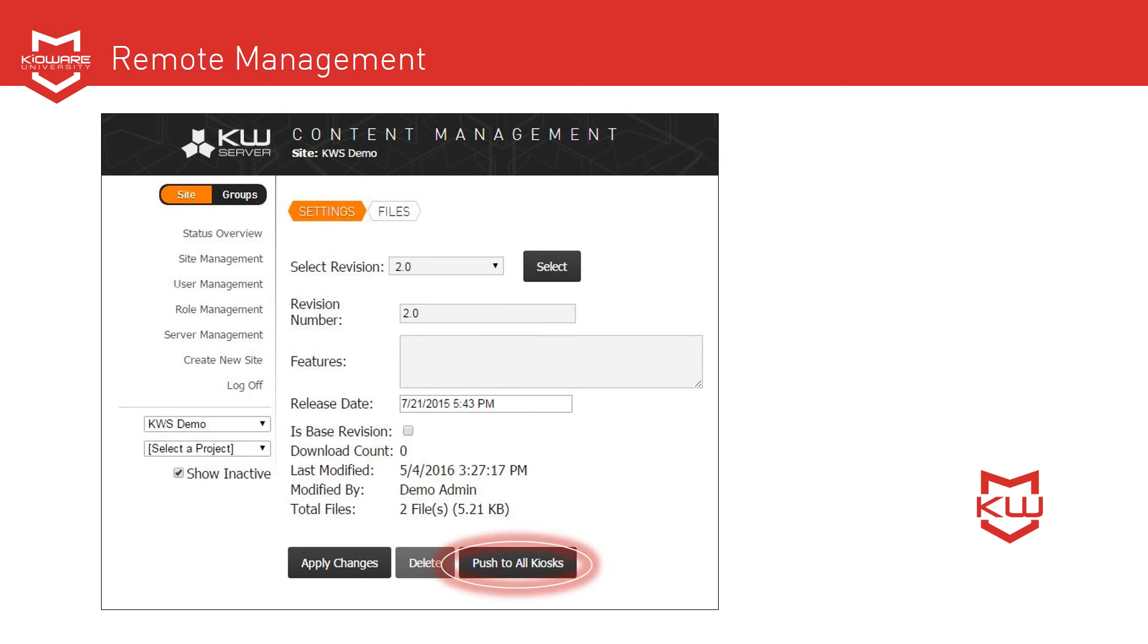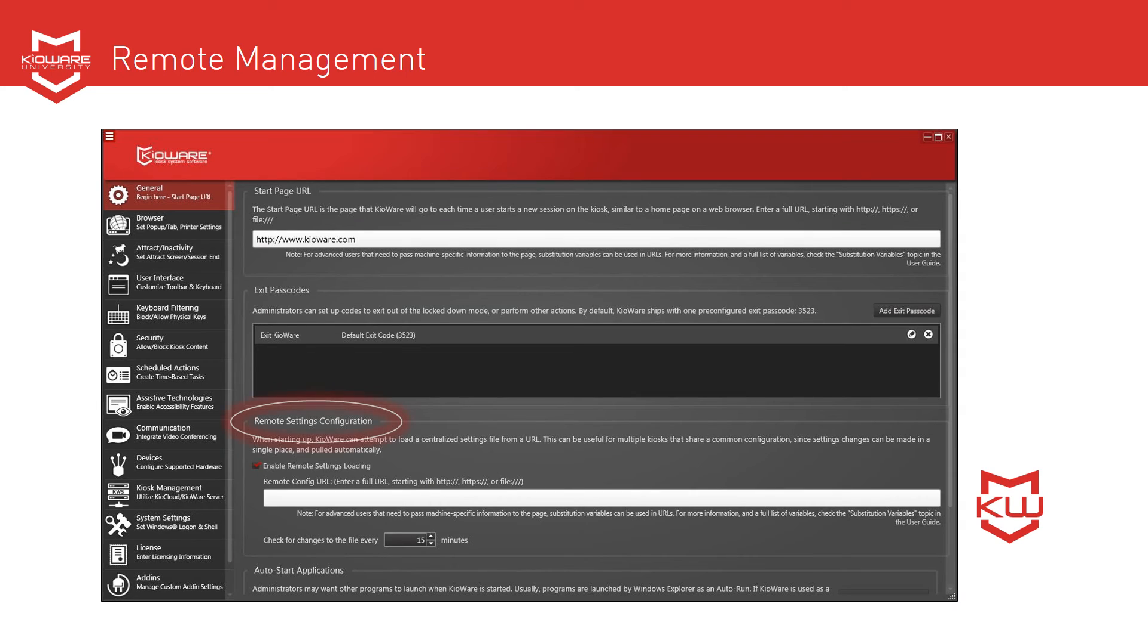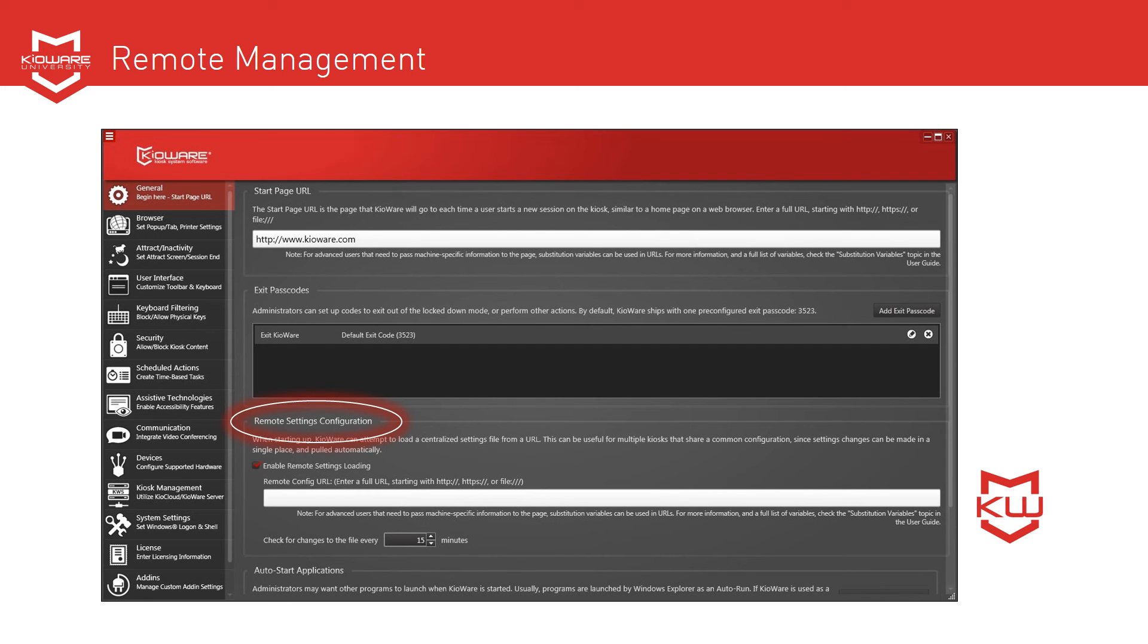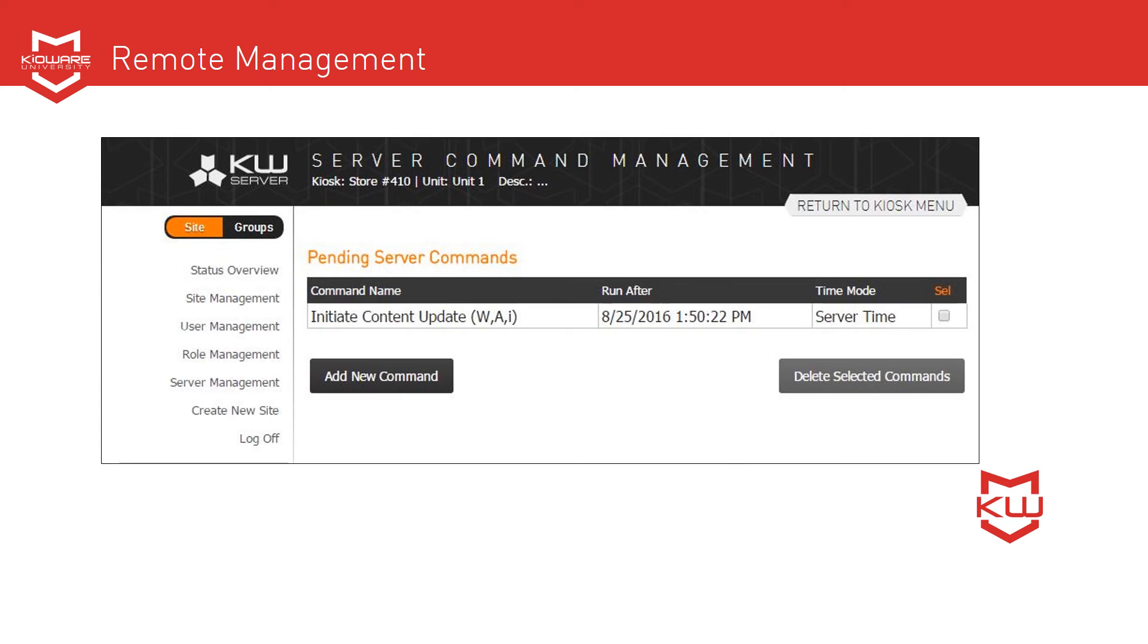You can initiate a content update from the kiosk management console, and you can also configure the devices to regularly check for content updates at an interval period you select. This can all be managed from any level: site, project, group, and device. Part of remote management functionality is the option for server commands,